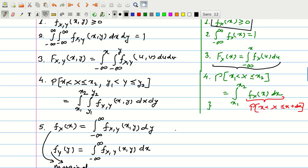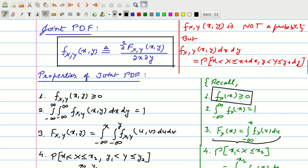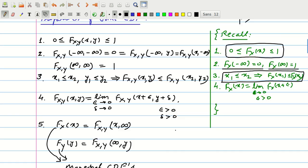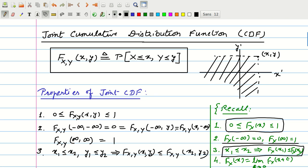So in this module we defined the terms joint CDF and joint PDF and looked at their properties, which are very useful in getting insight into the given random variables and also useful in solving problems. That's all for this module. Thank you.